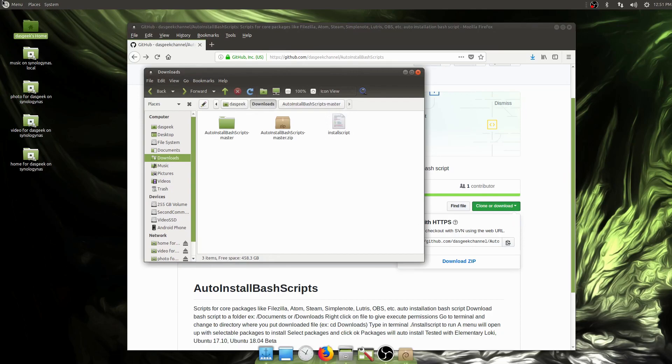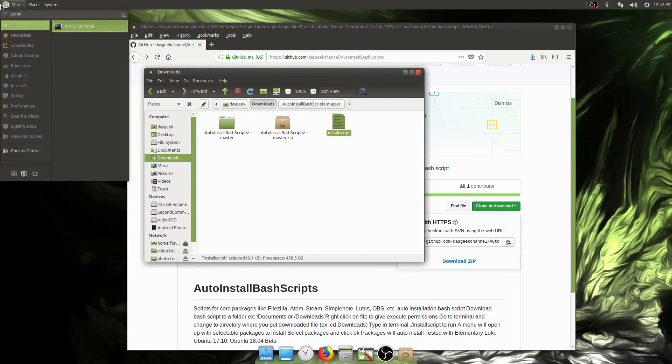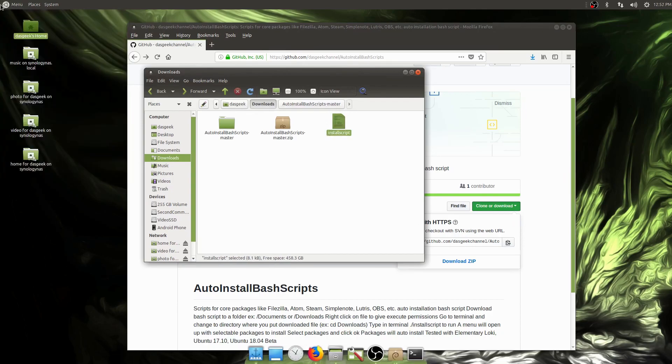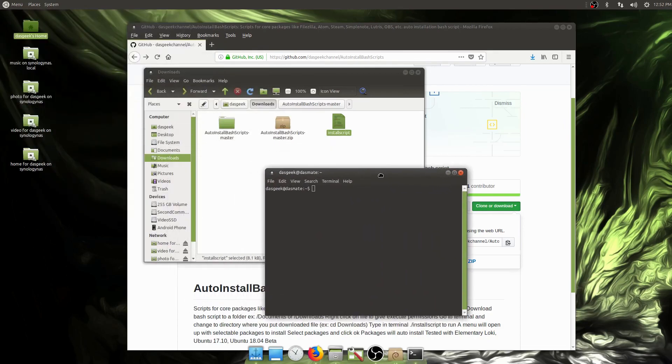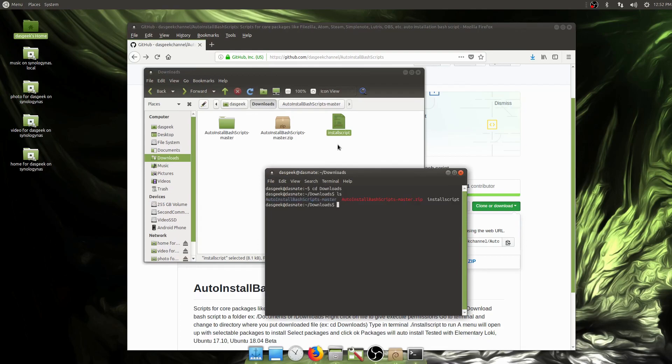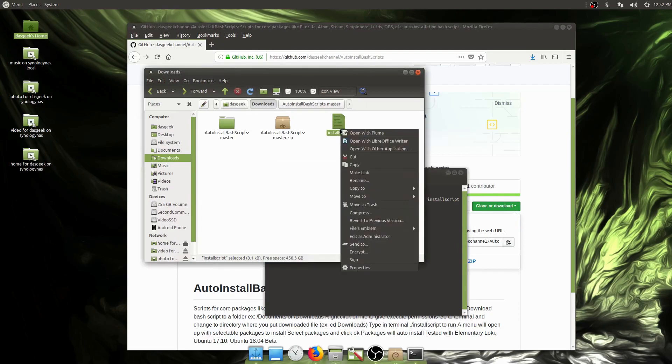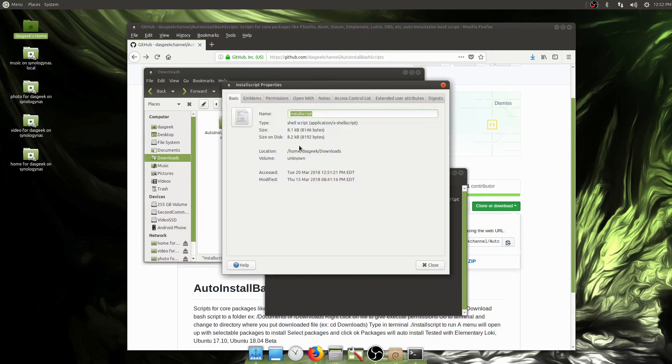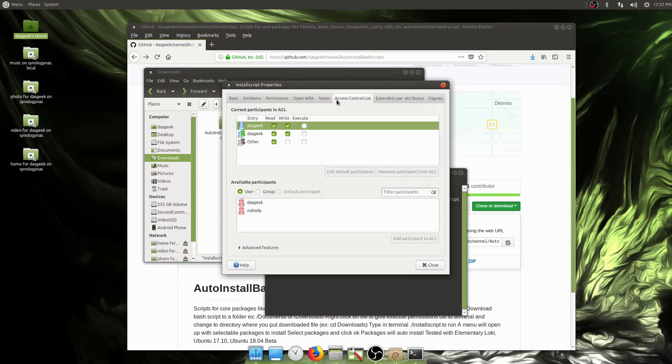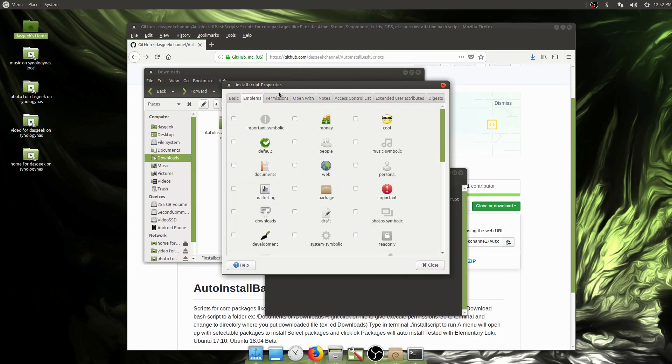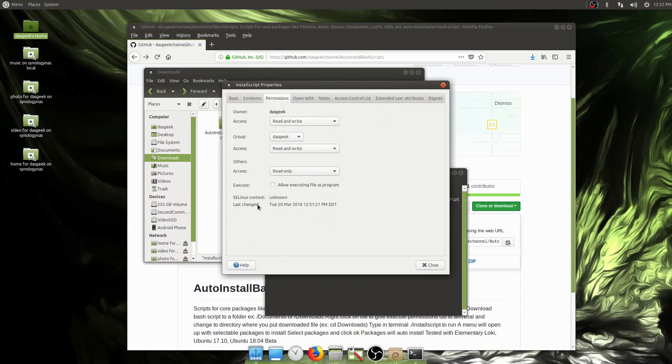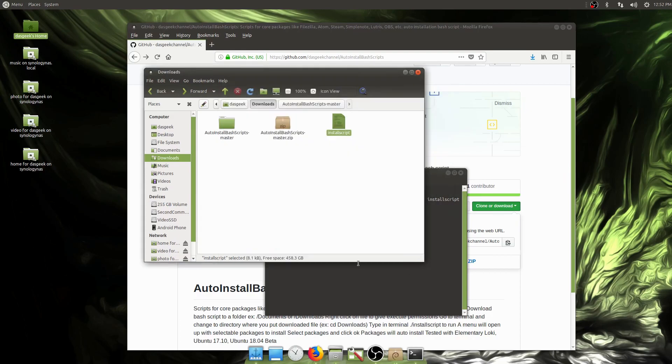Open the terminal and navigate to the downloads folder. Change directory to downloads, type ls to see what's in there. We have the install script. First, right-click on this file and make it executable. You could also type the chmod command, but I want to keep this as simple as possible for those not super familiar with the terminal. Go to permissions and allow executing file as a program.